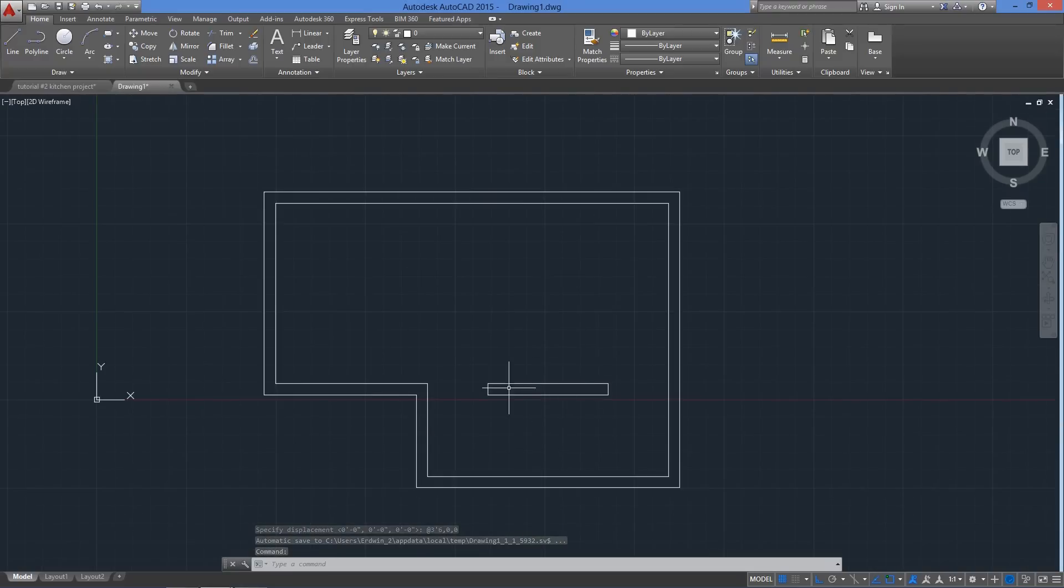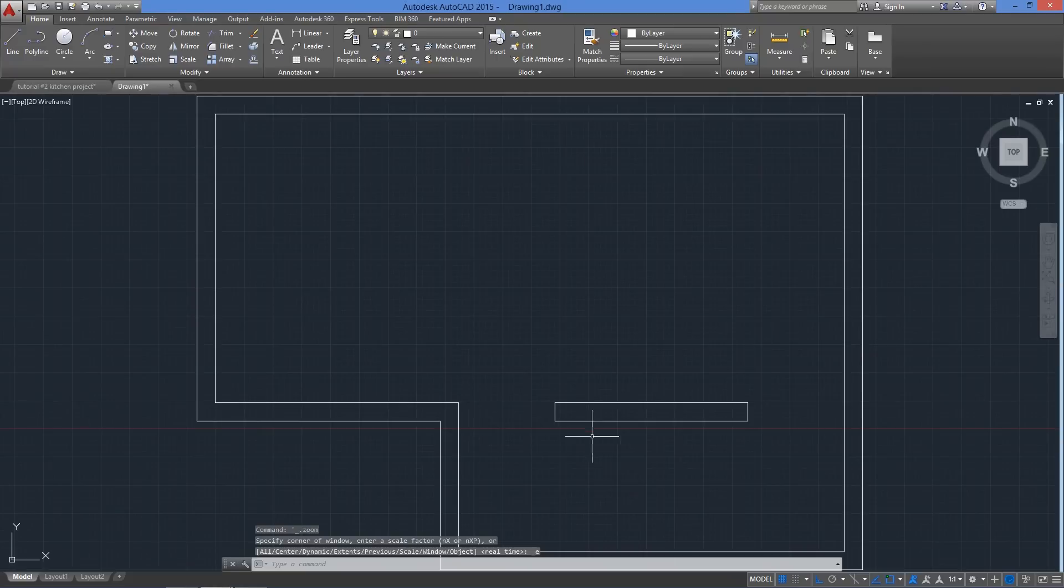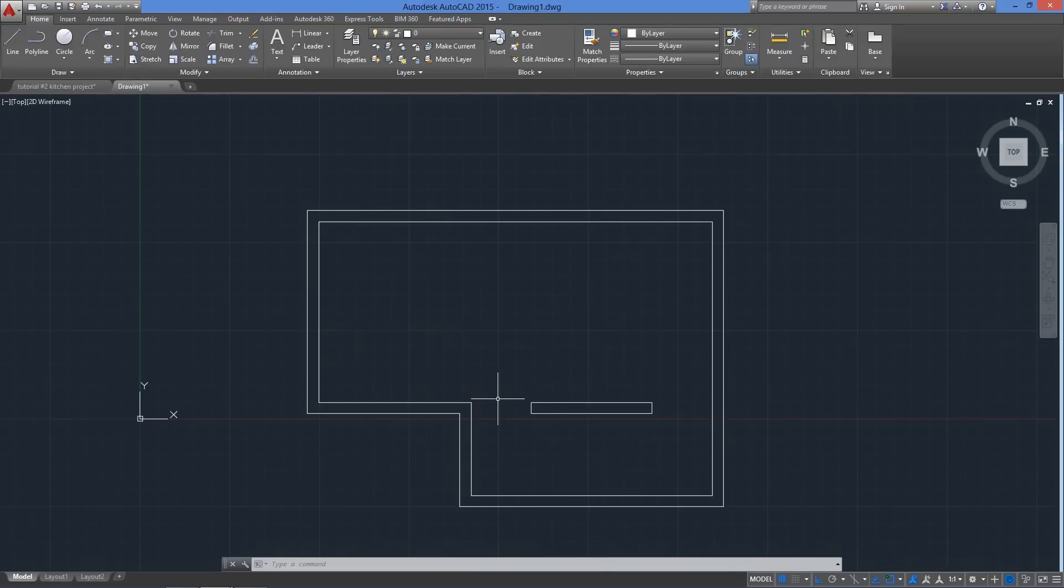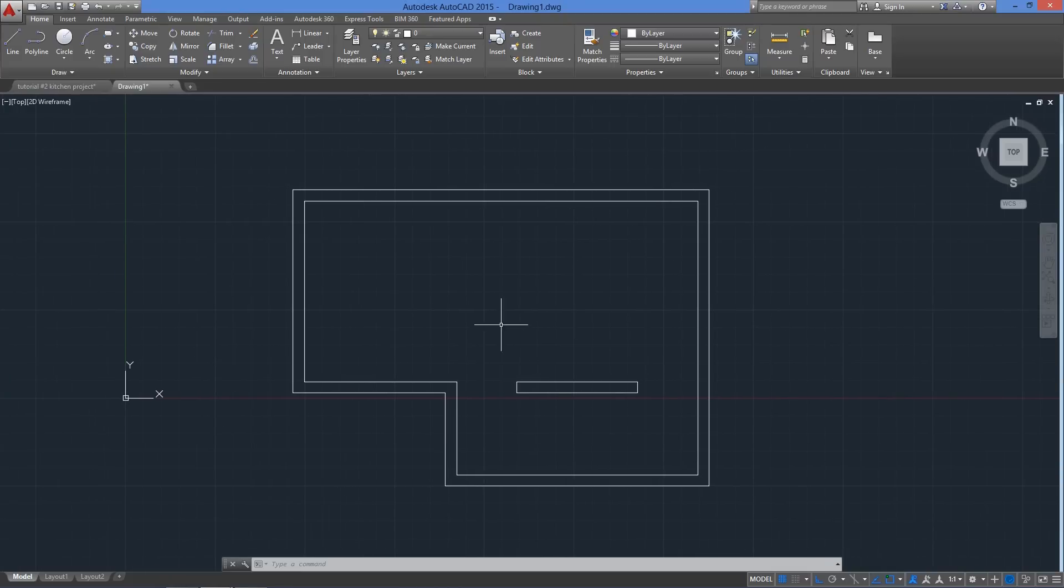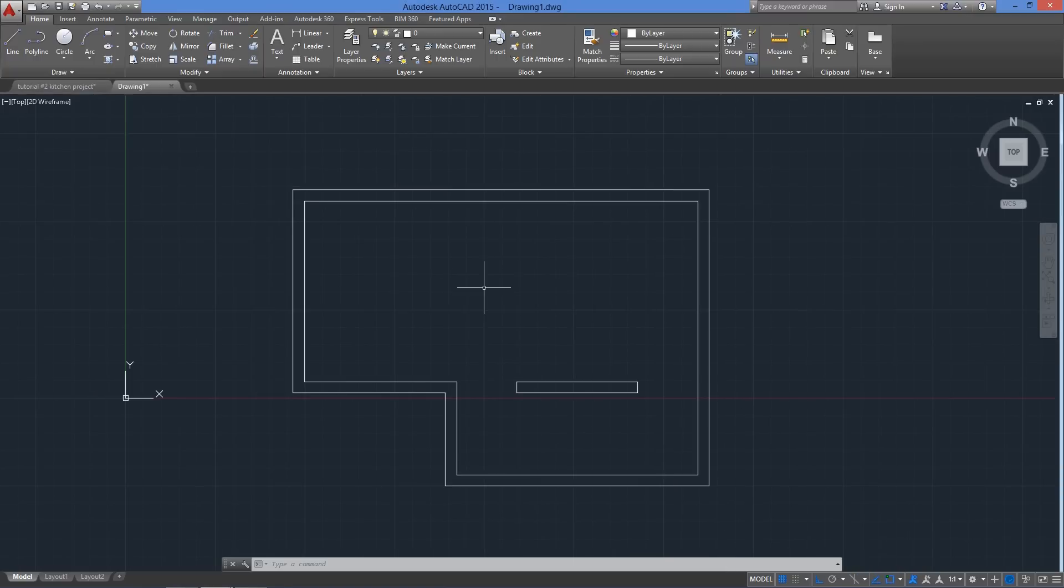Now what happens if by any chance CAD crashes at this point? Well chances are we'll lose some of what we just did. So for the next tutorial we'll meet a couple of features that will save us some time and a lot of headaches. We'll cover a lot of drawing aids like grid snap, polar tracking, object snap tracking and others and how to implement them as we draw.